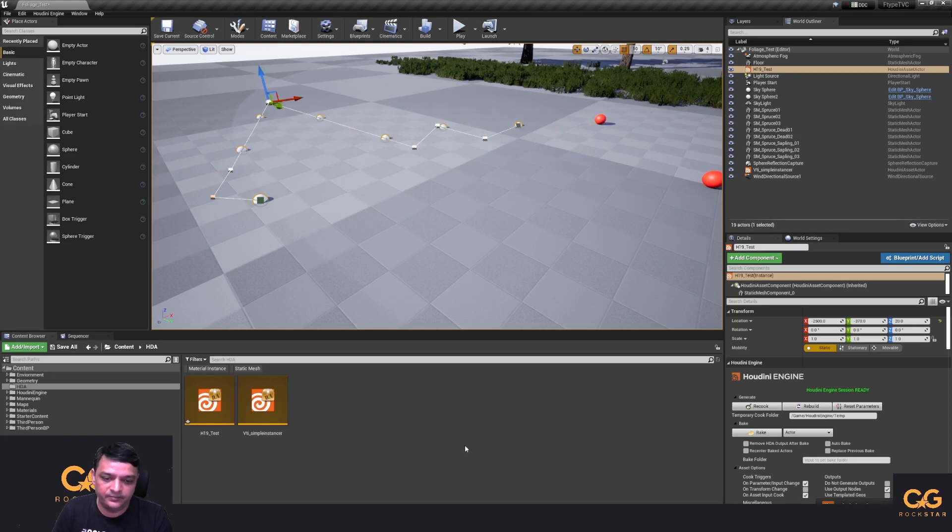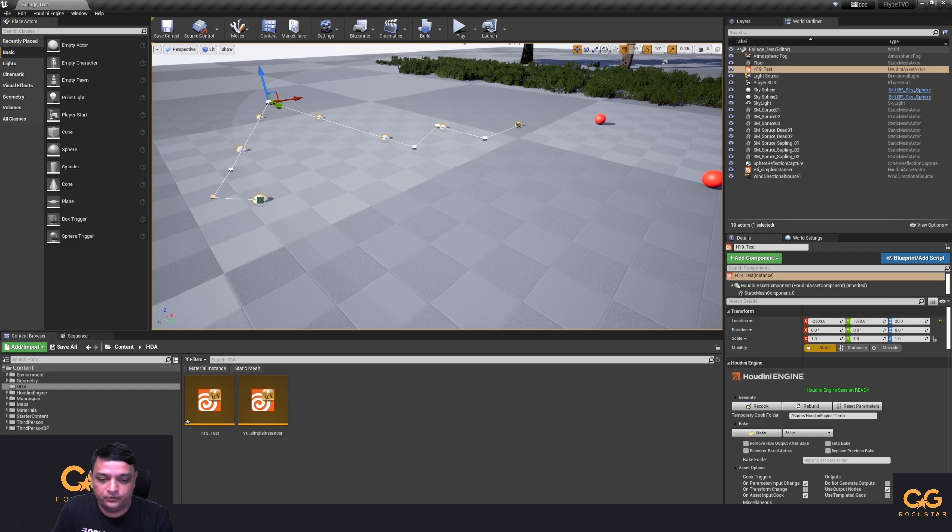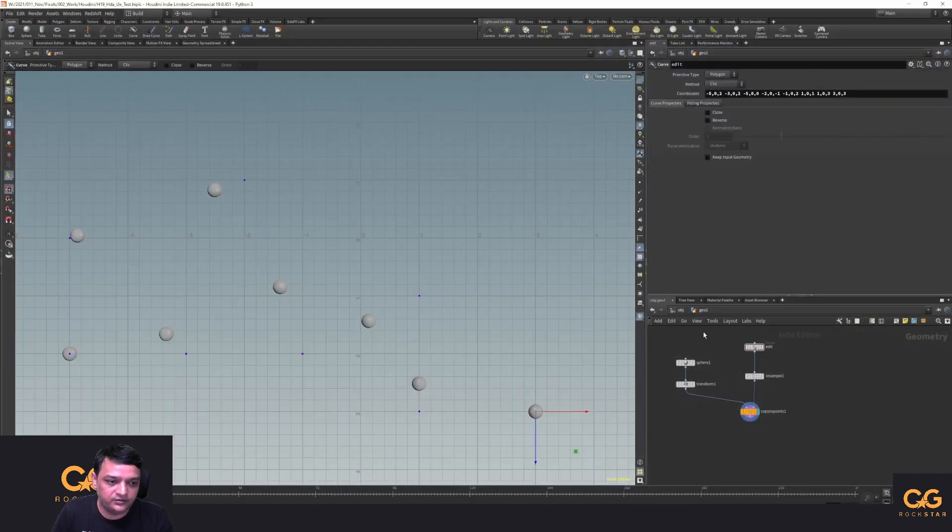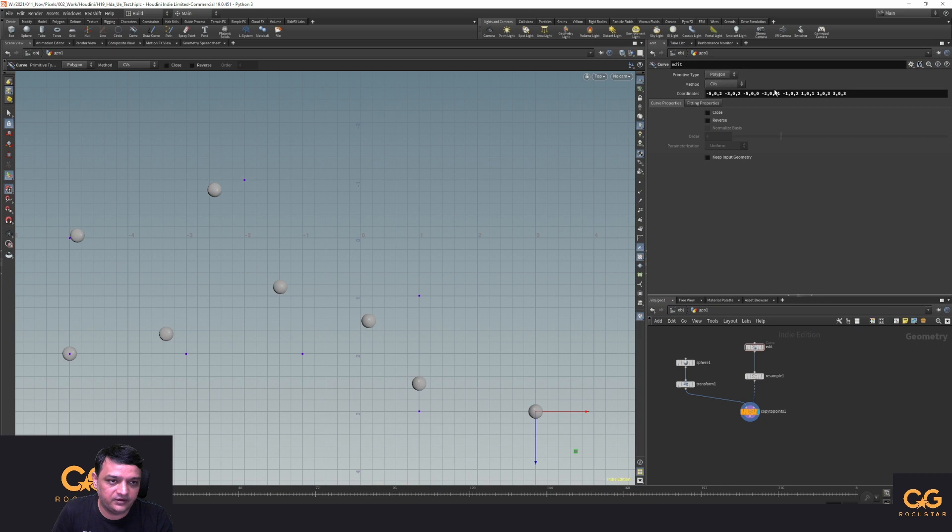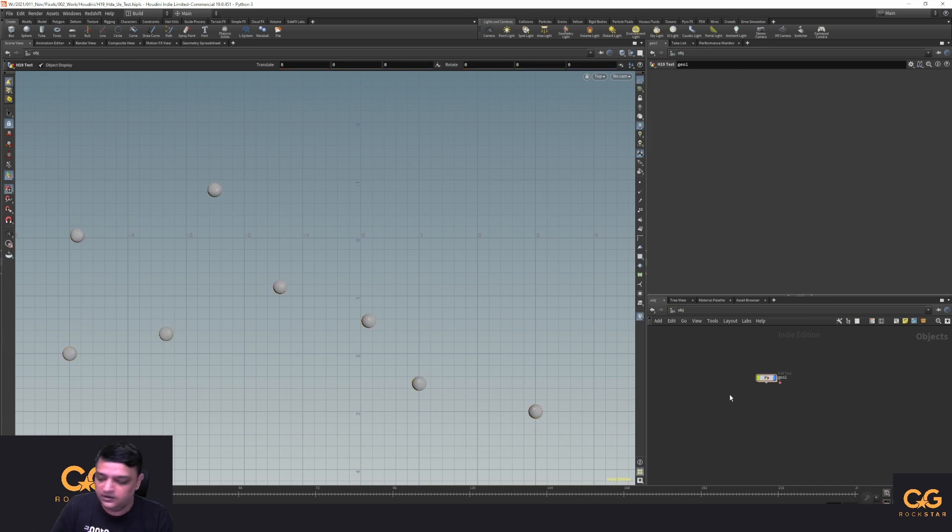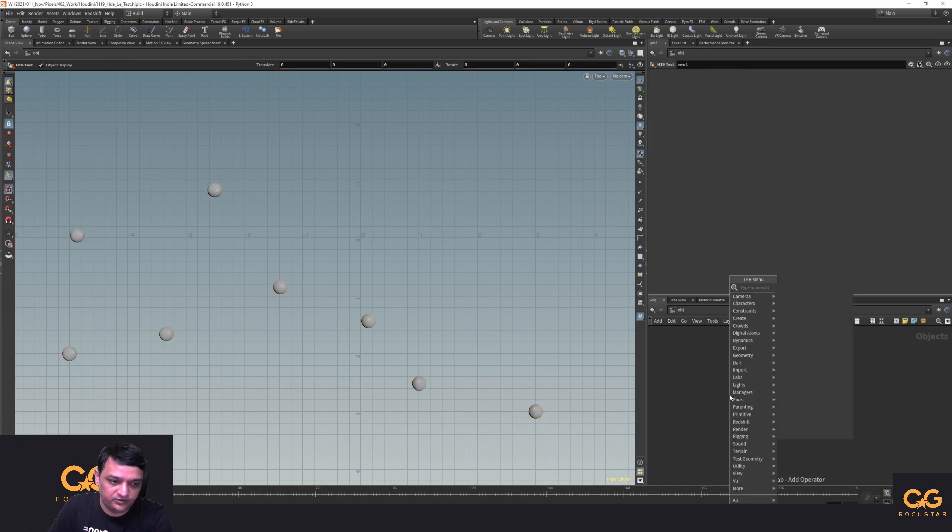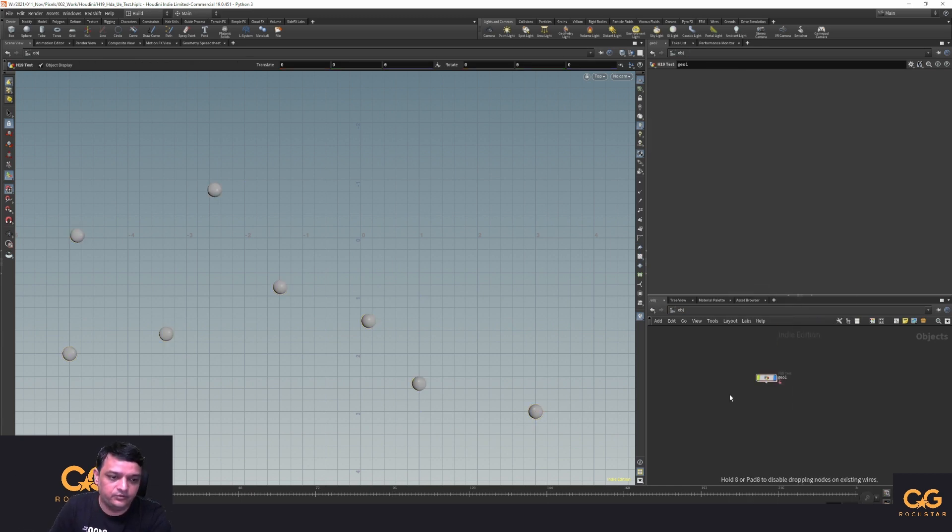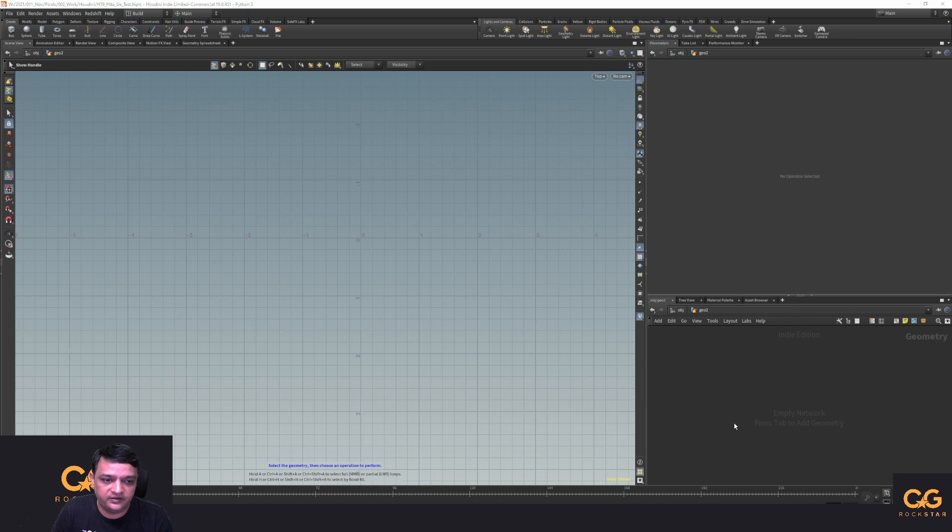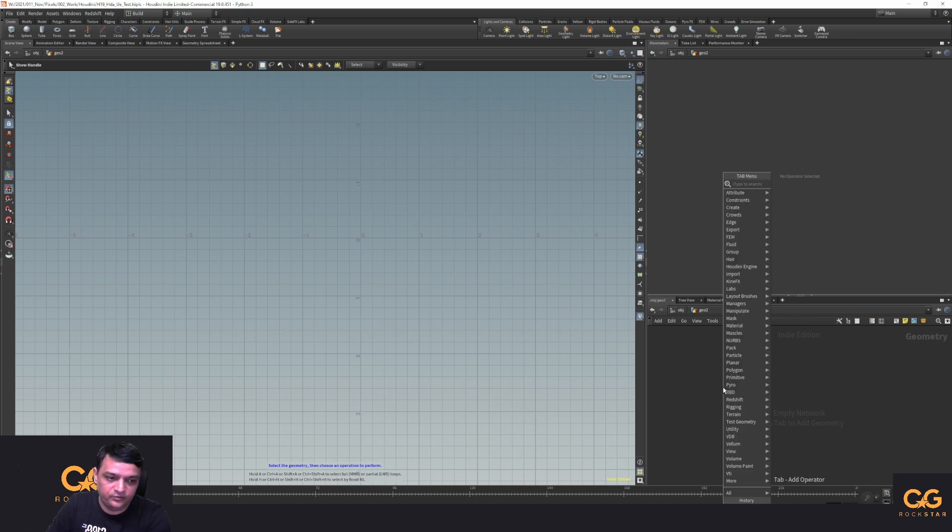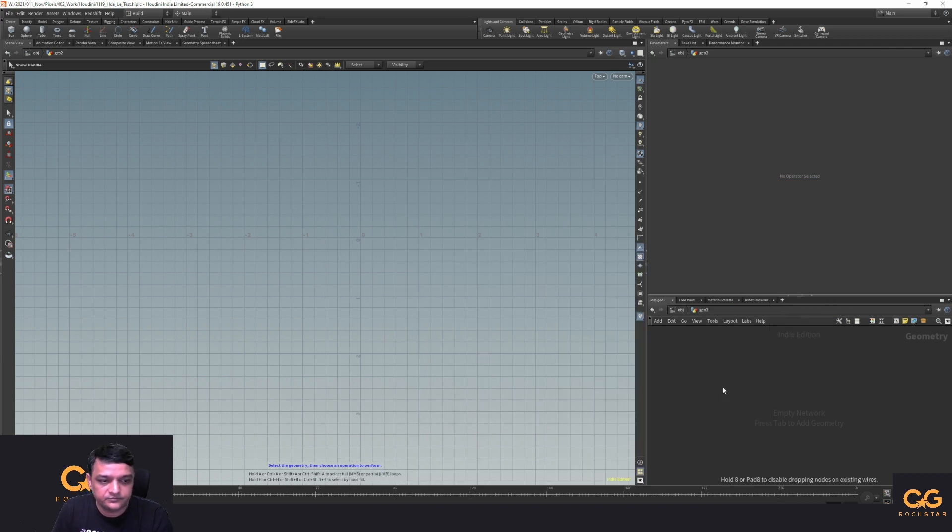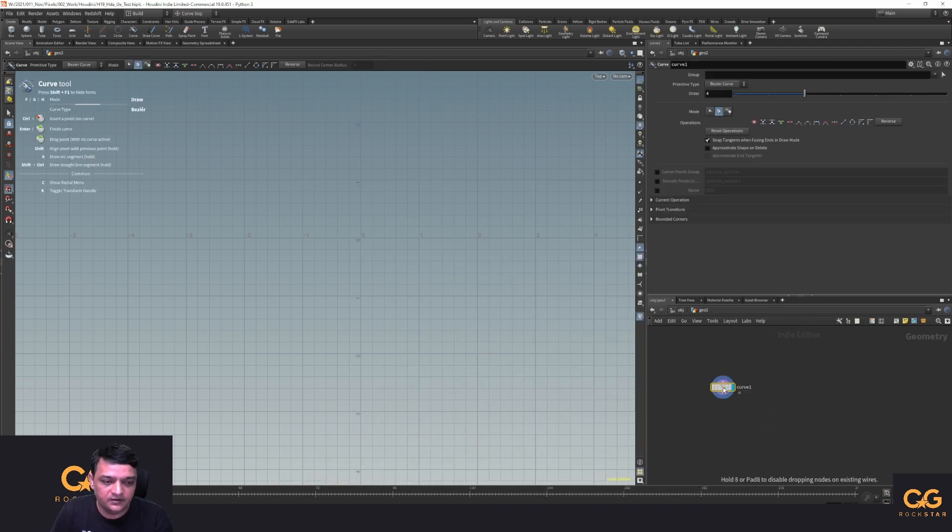So without further ado let's jump into Houdini. As you can see this is the old curve node which is looking just fine, this is what we are used to seeing in Houdini 18, 18.5, maybe even in 17. Let me put down a node and make these guys invisible and let's put down a curve node.